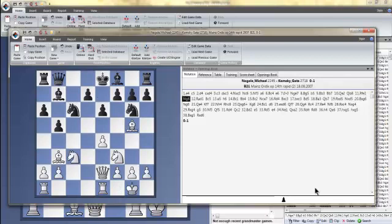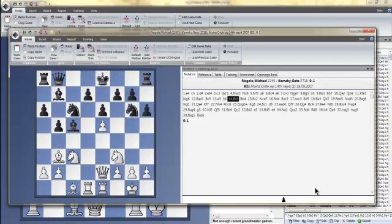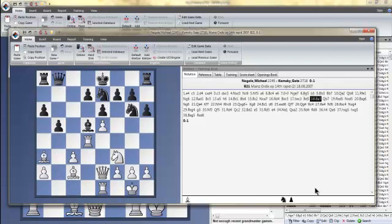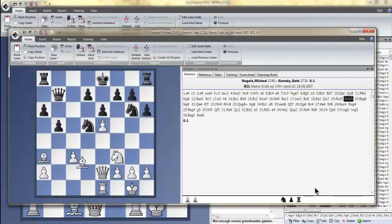So he put the queen to b8 and then moved the knight away and you see that this is a pretty interesting position and it looks like white doesn't quite have enough for the pawn with perfect play by black.